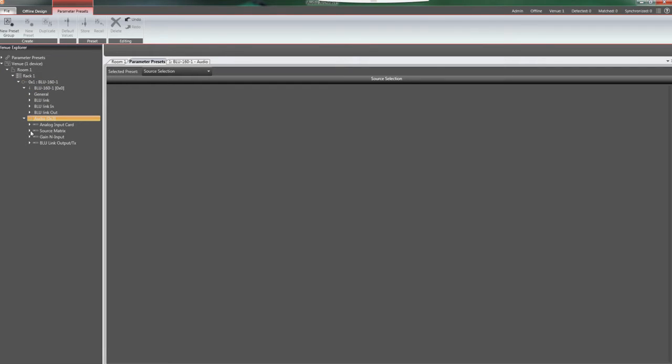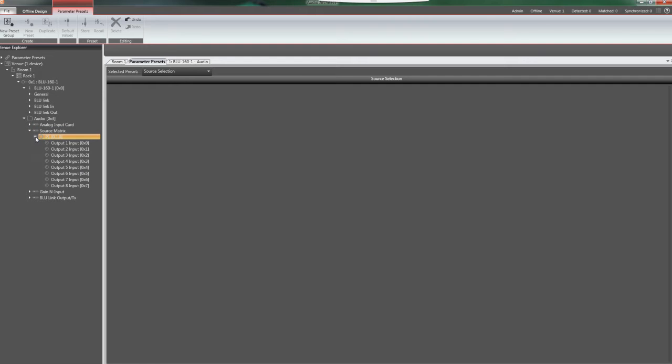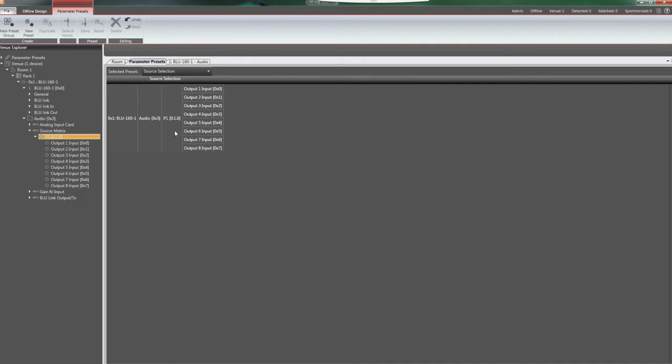In this example, we want to be able to change all the parameters in the source matrix. To do this, expand the source matrix and drag the object into the Source Selection Preset group. You will then see all the parameters in the Preset group you've created.